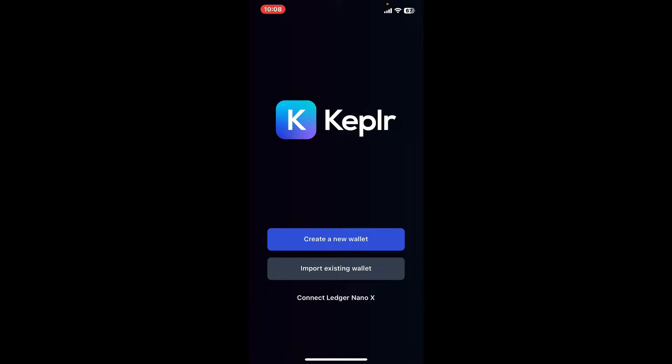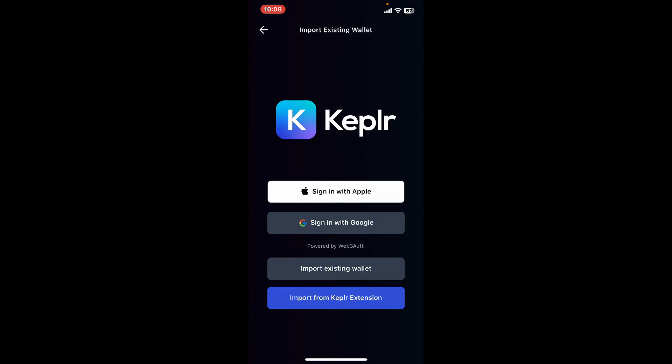If you are looking for a way to recover your wallet, tap on import existing wallet. Now choose one of the methods to import your wallet. You can choose sign in with Apple, sign in with Google, or choose the import existing wallet or Keplr extension option.